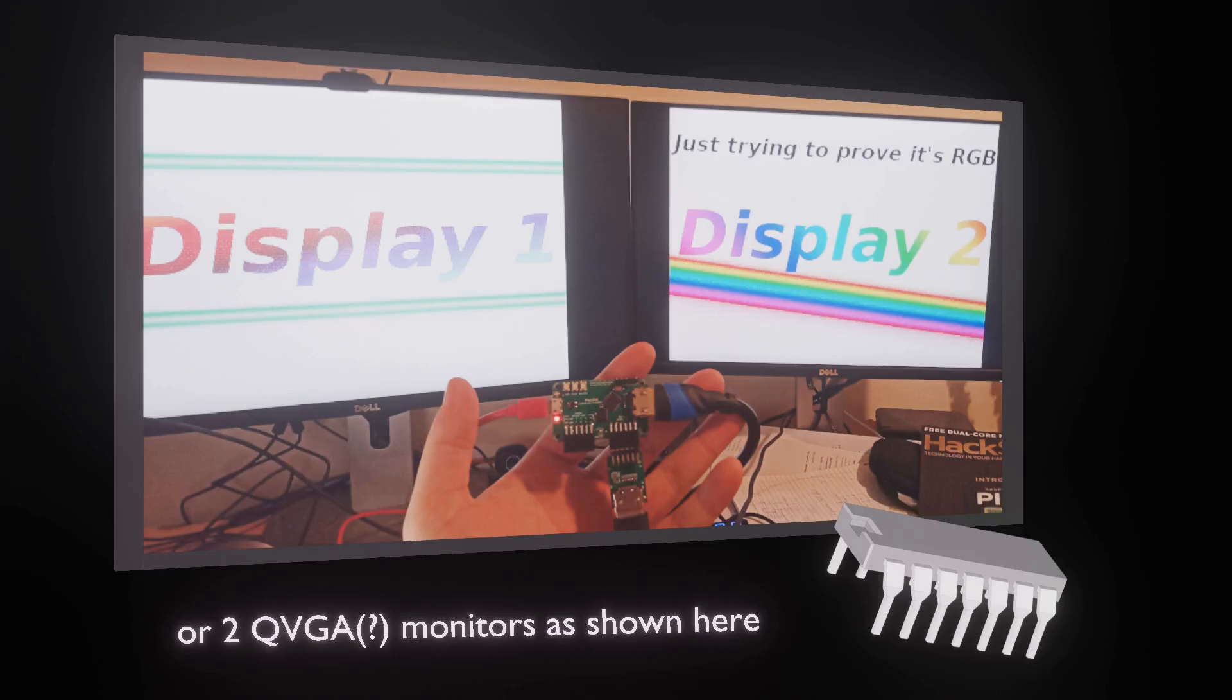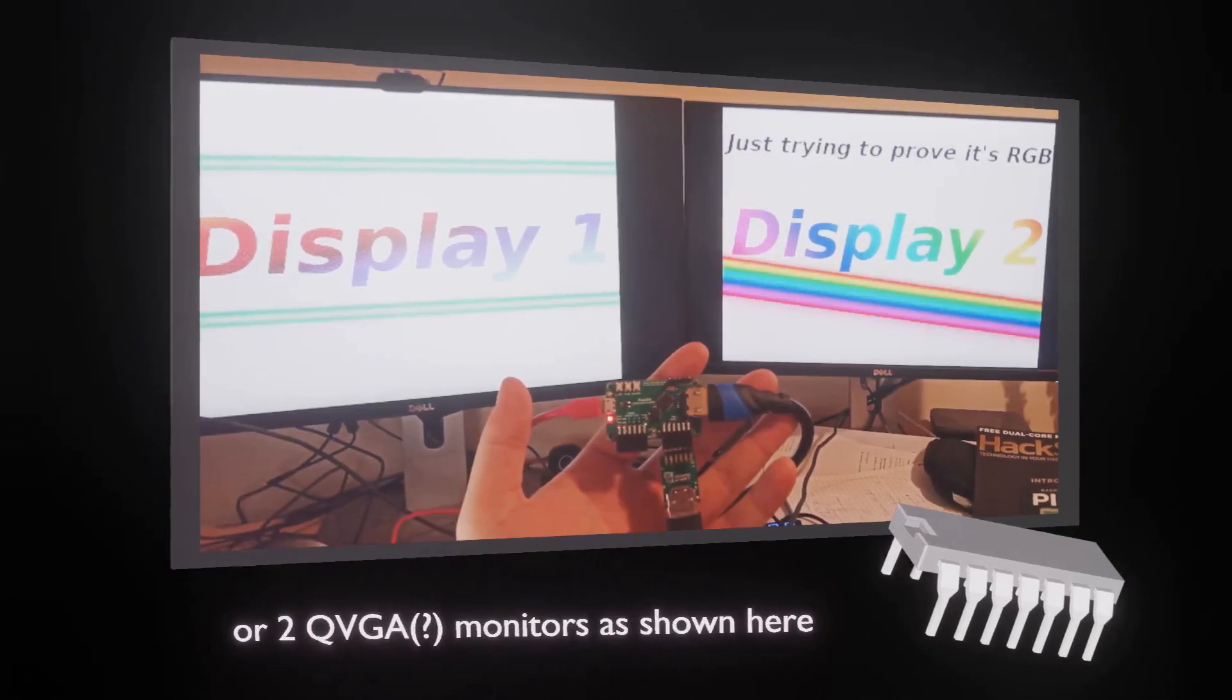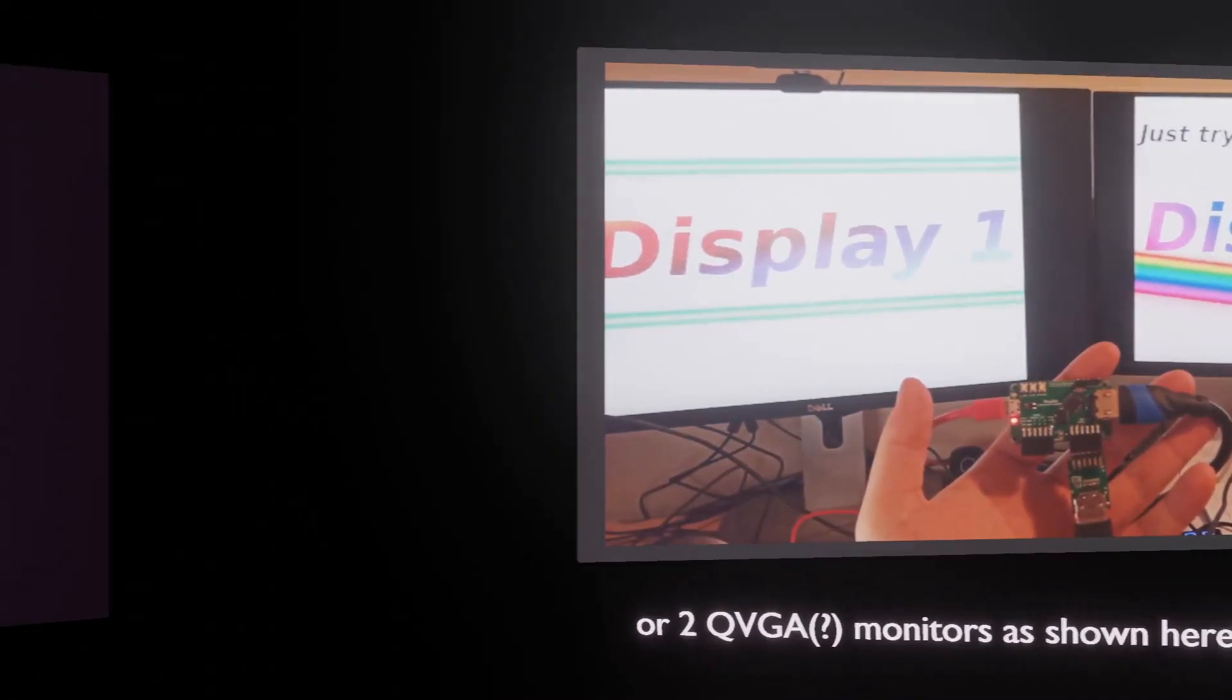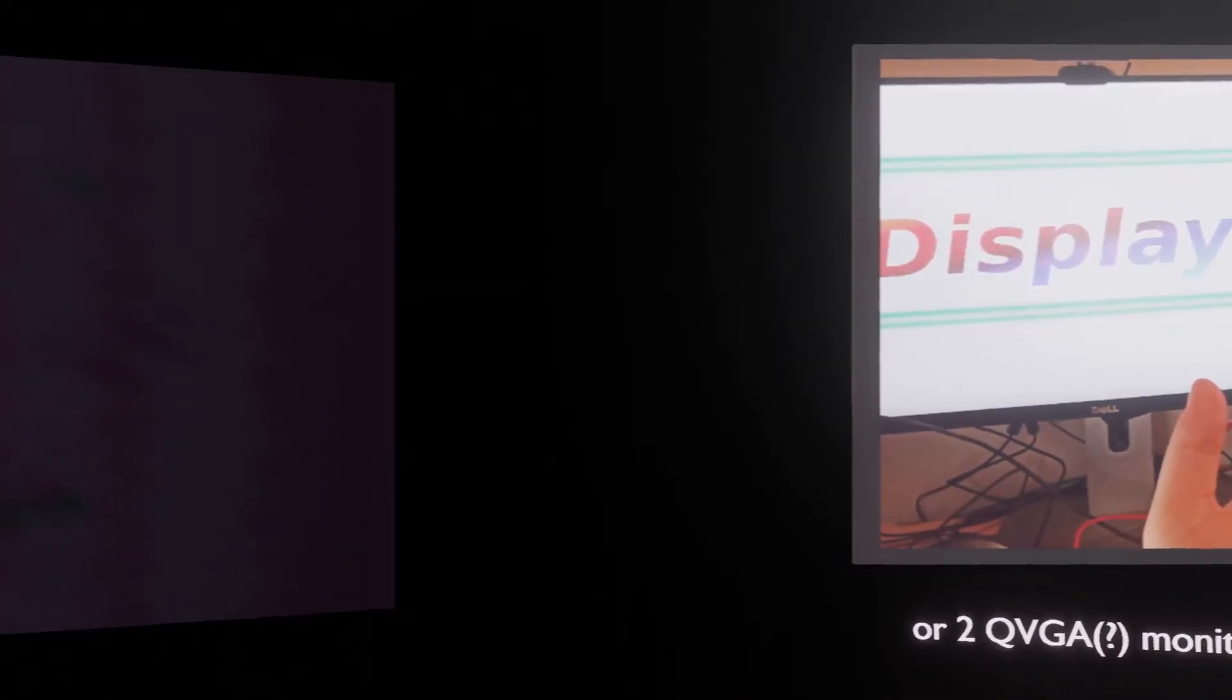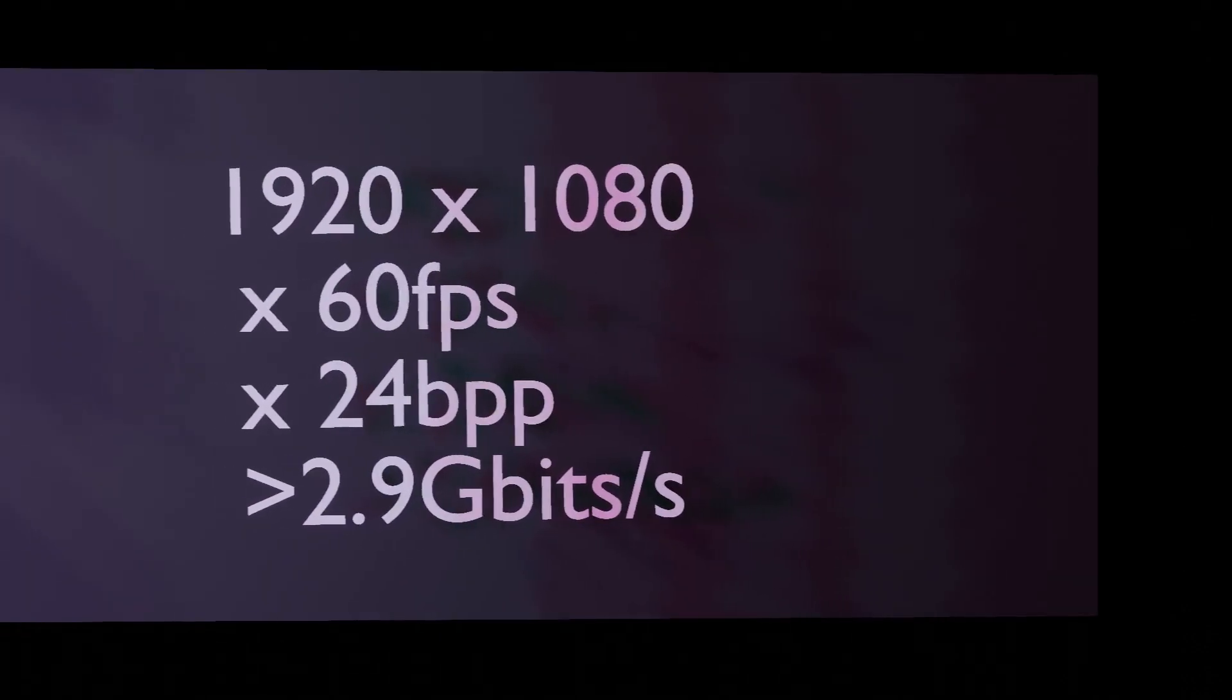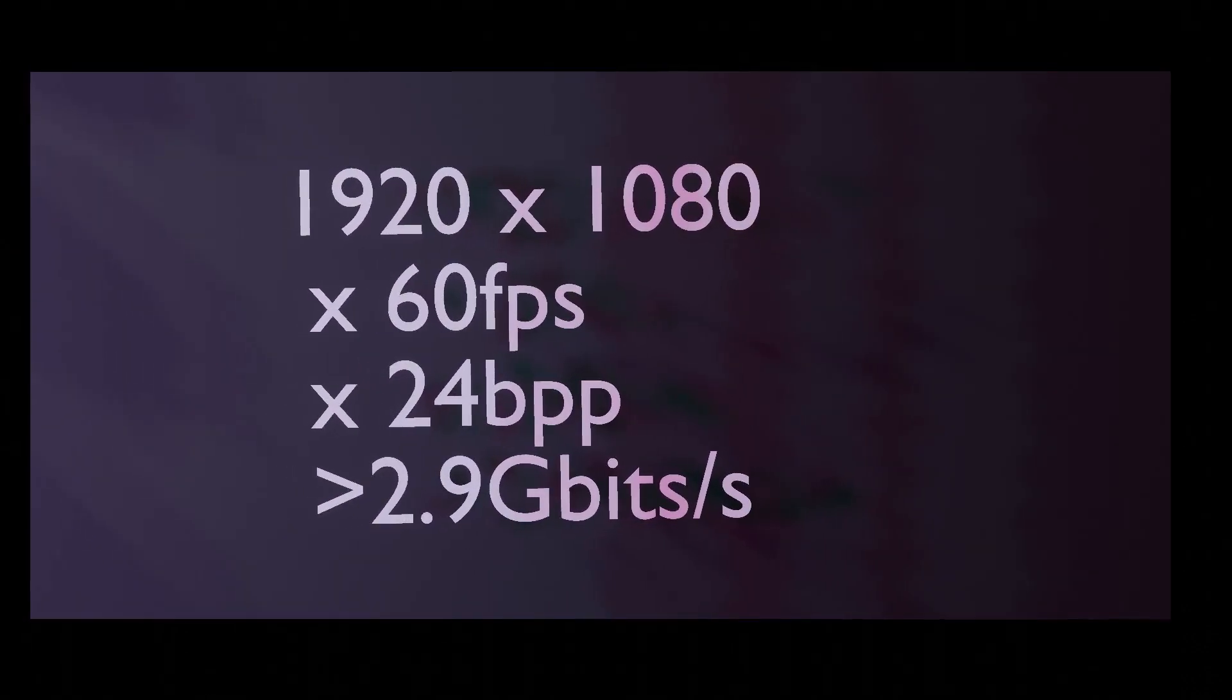That leaves some resolution milestones unexplored, however. For example, Full HD, that's 1920x1080, and specifically at 60Hz, aka 1080p.